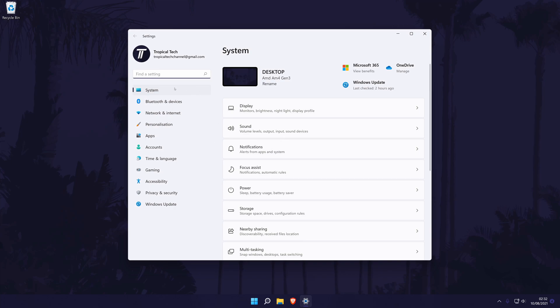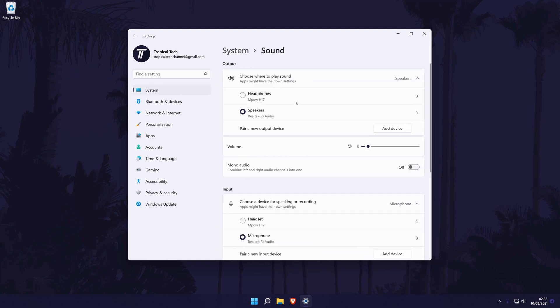In the settings, click on system from the options on the left, although you should be in here by default. In the system settings, click on sound and now look for the output section, it should be at the top.